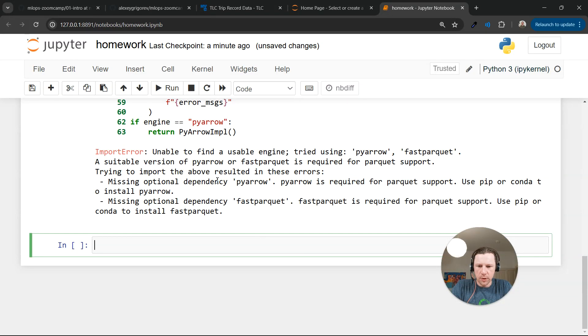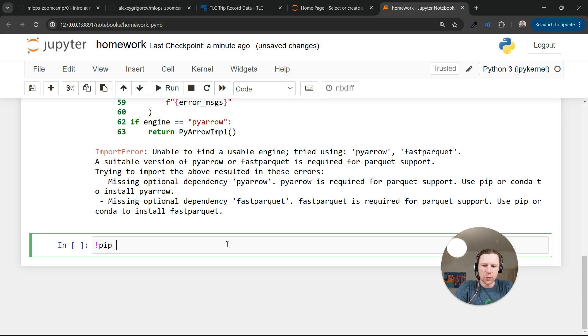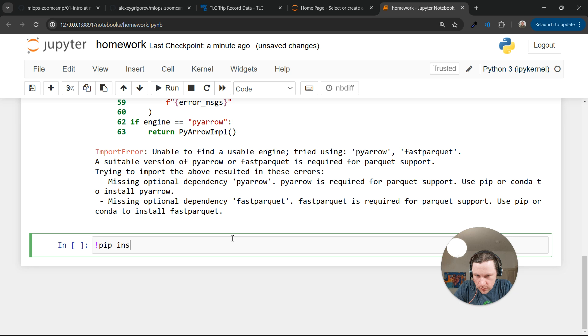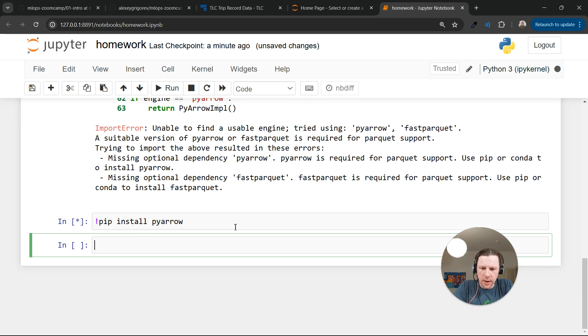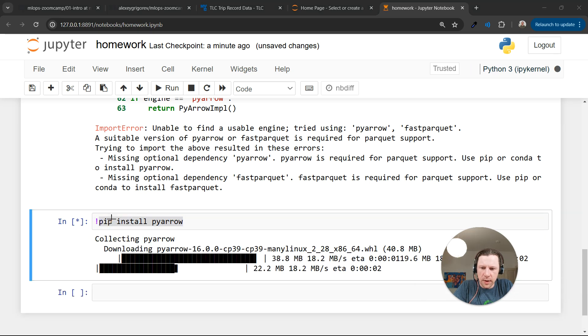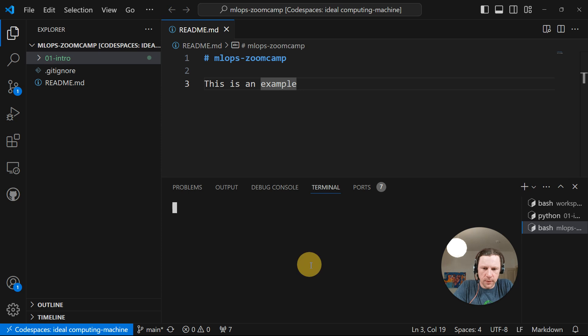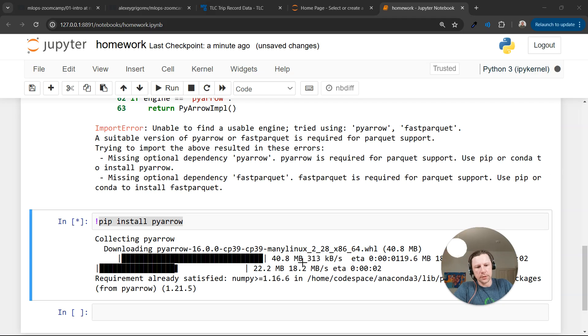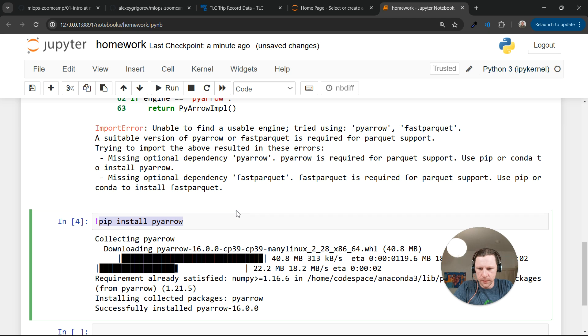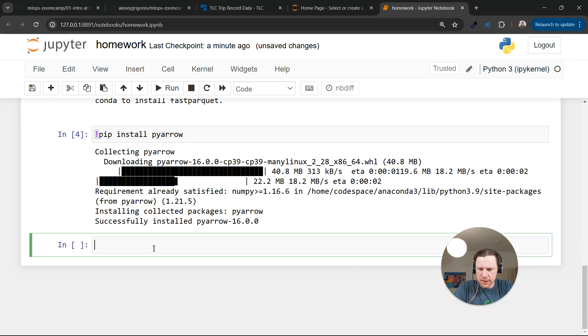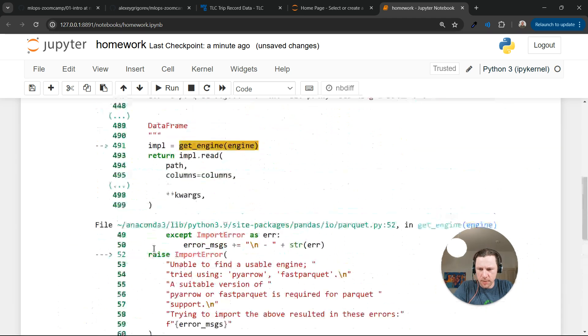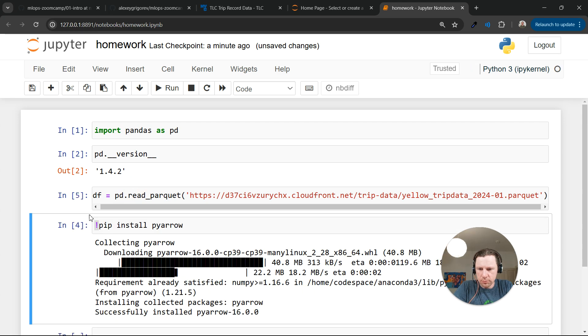We can quickly install it without leaving Jupyter Notebook by running pip install pyarrow or fast parquet, doesn't matter. And what we do here is actually the same as running it, let me open another terminal window, running this command here in the terminal. Except we run it immediately in Jupyter by adding this exclamation mark in front.